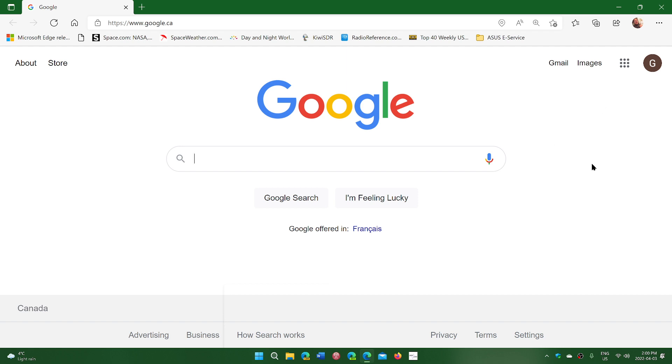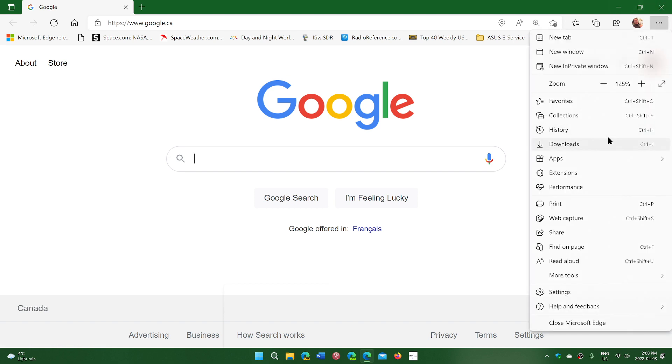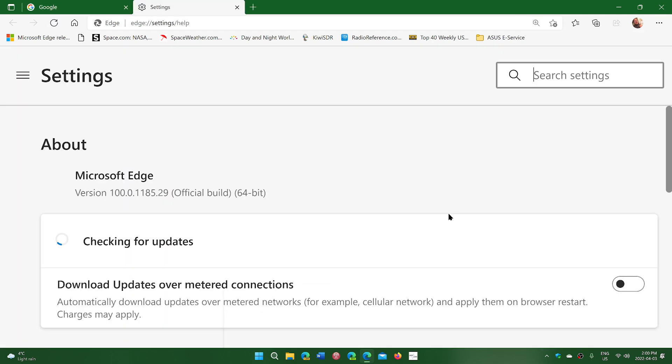If you want to see if you have the new browser, you can go to the upper right corner, three horizontal dots, help and feedback, about Microsoft Edge, and here you will be updated to 100.0.1185.29. So this is the latest version of Edge.